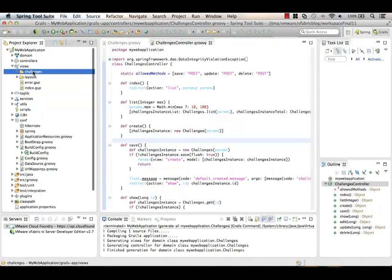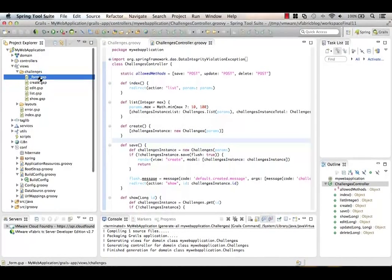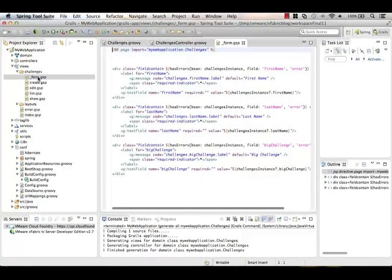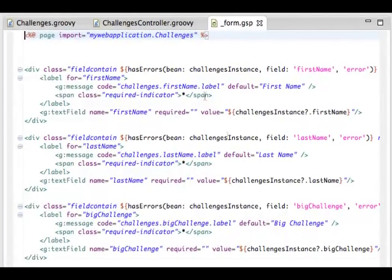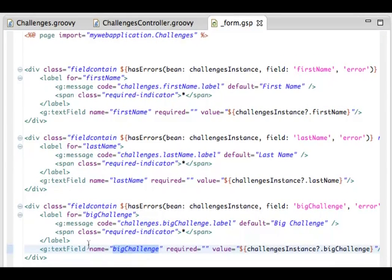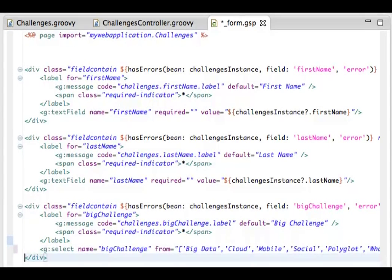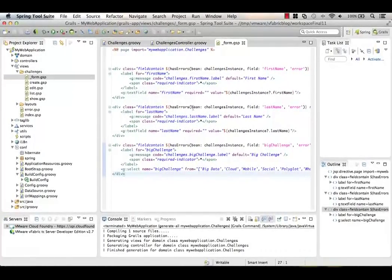We also have a Views section. Expanding that, it generated a Challenges folder. Here's form.gsp — a Groovy Server Page, much like JSPs with custom tags, with a very HTML-like syntax. We can see firstName, lastName, and bigChallenge. What we want to do is replace the bigChallenge field with an actual dropdown. Grabbing that bigChallenge line of code and dropping in some dropdown code, we can let users pick from Big Data, Cloud, Mobile, or Social. We'll save that and our screen is done.